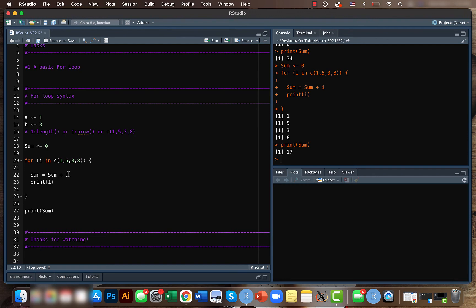So it did the same thing. So here i is one, five or three or eight. So the first time it was zero plus one, then we had one. So one plus five, then it was six and six plus three and it was nine and nine plus eight and it gave the results.